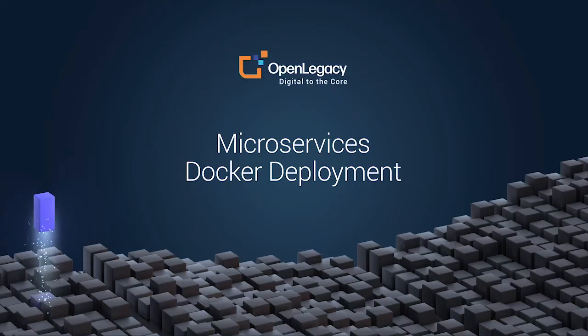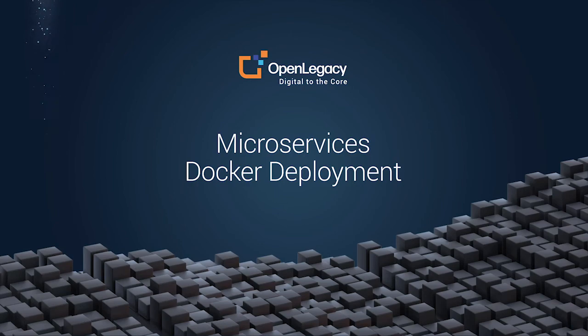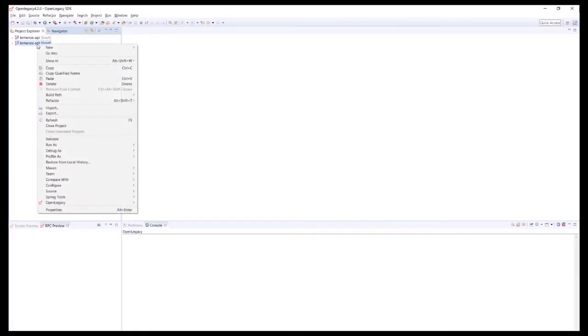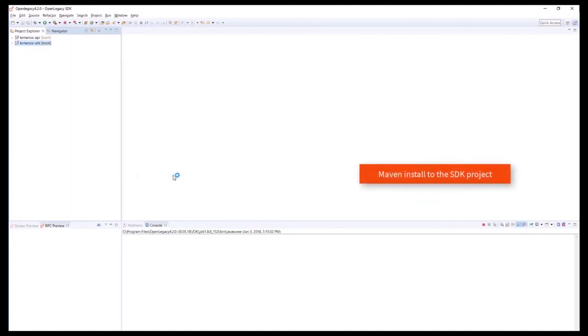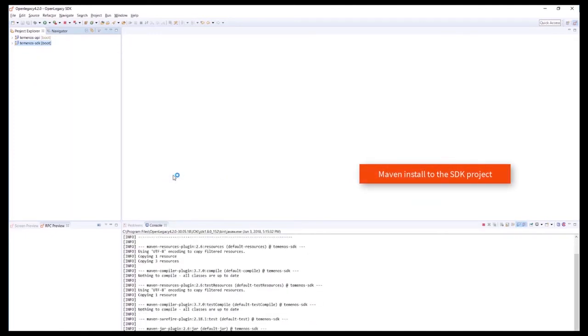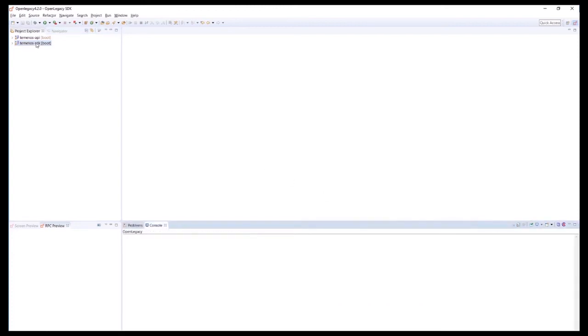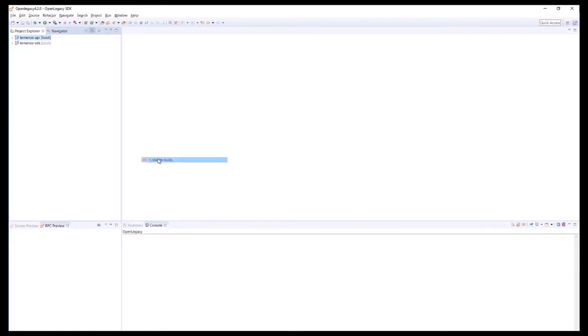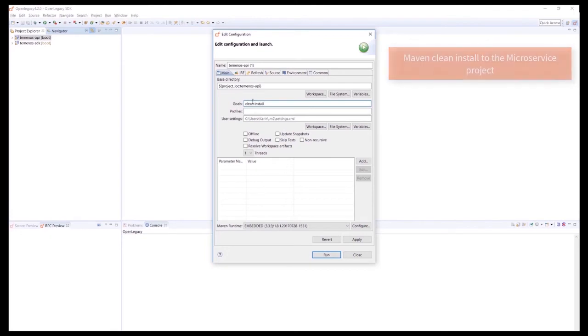We can now deploy the API we created as a microservice to Docker. We first perform a Maven install on the SDK project. This will build the SDK for use as a dependency by the clean install that we run on the API project. The Maven clean install creates the jar file that will be deployed and the Docker file.